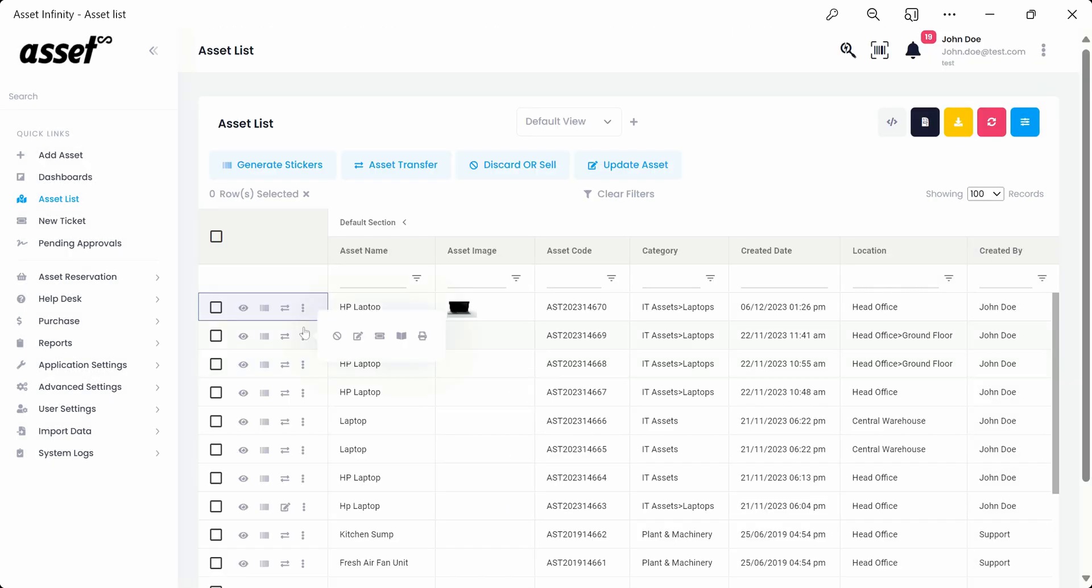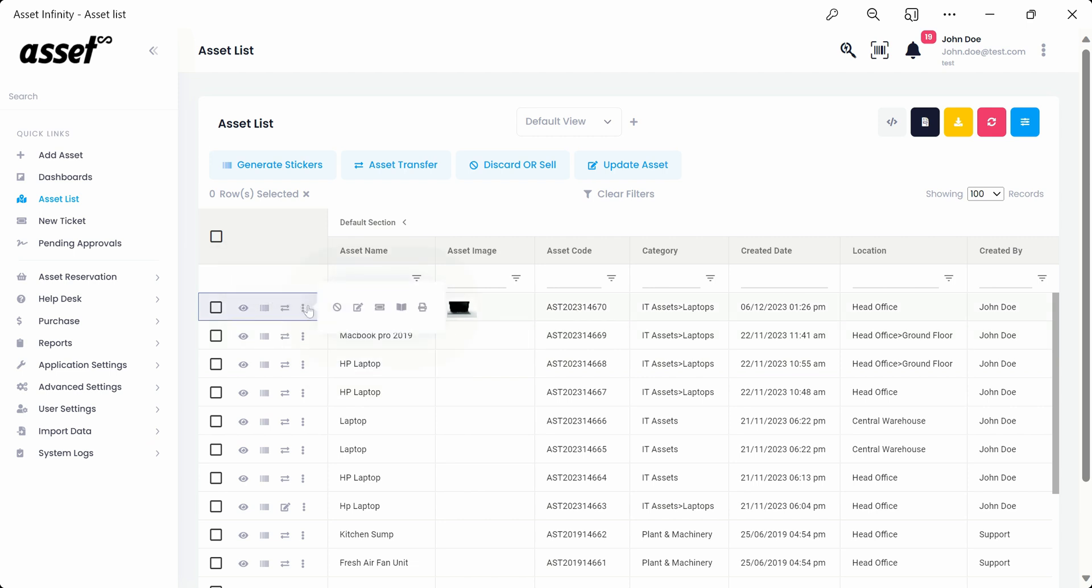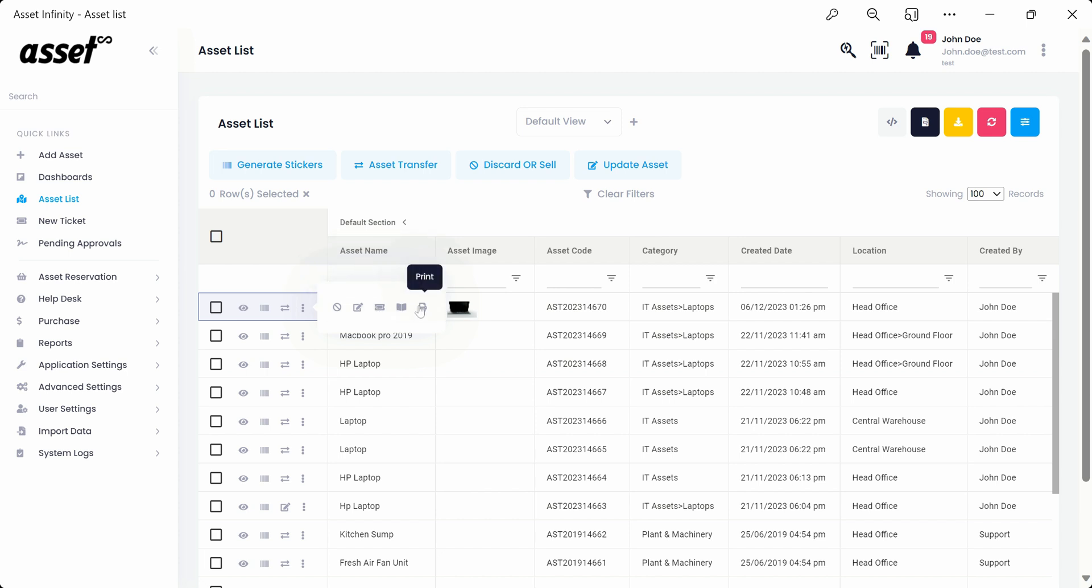We can also make use of the small buttons next to each asset as shown here to take desired actions such as generating tickets, copying assets, and printing asset details for other organizational usage.